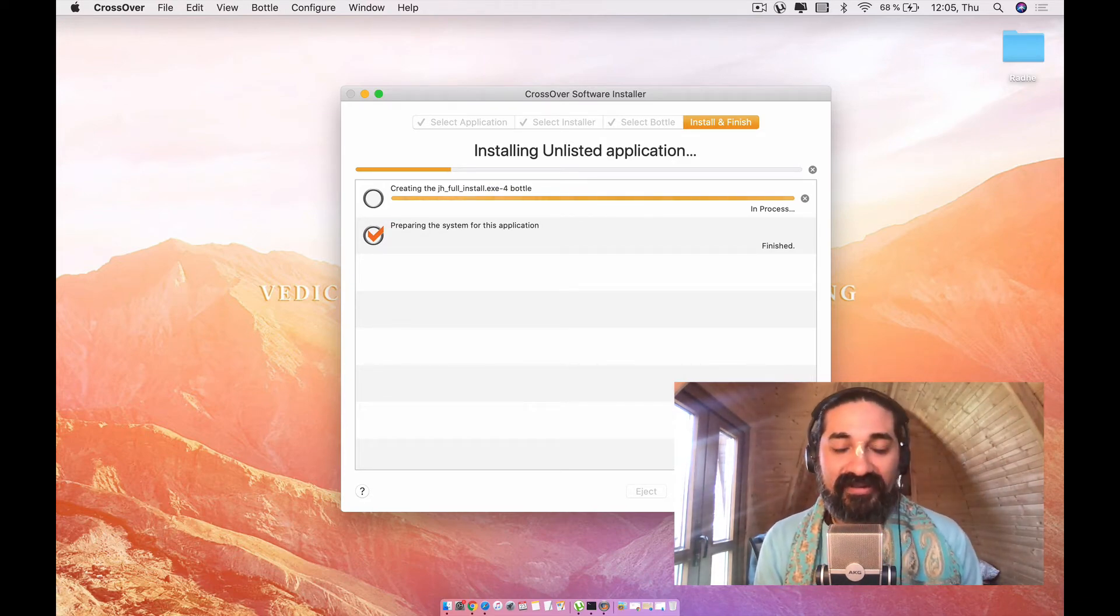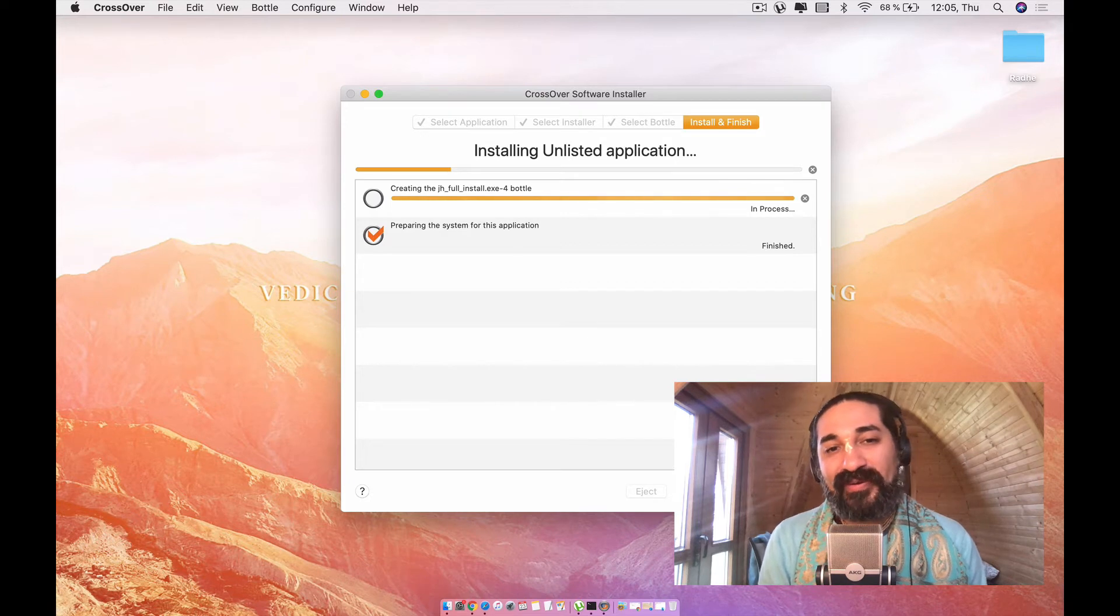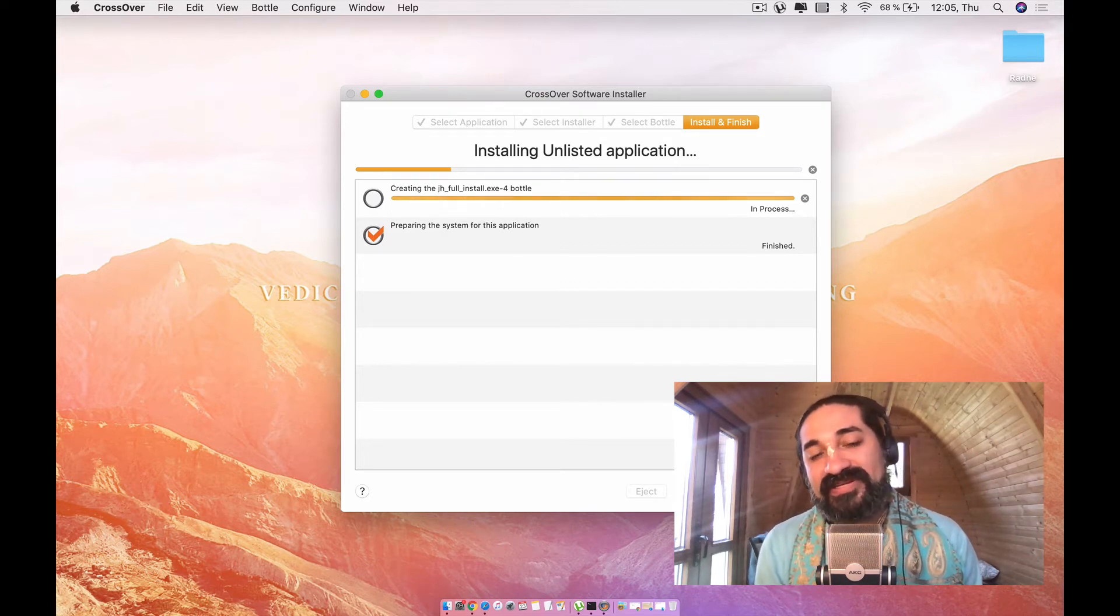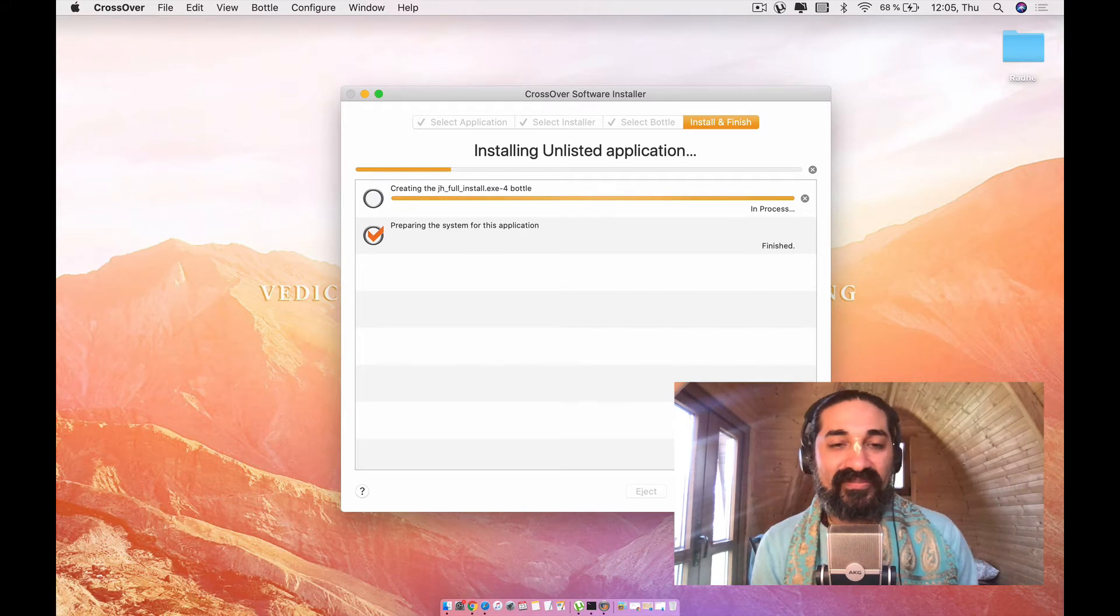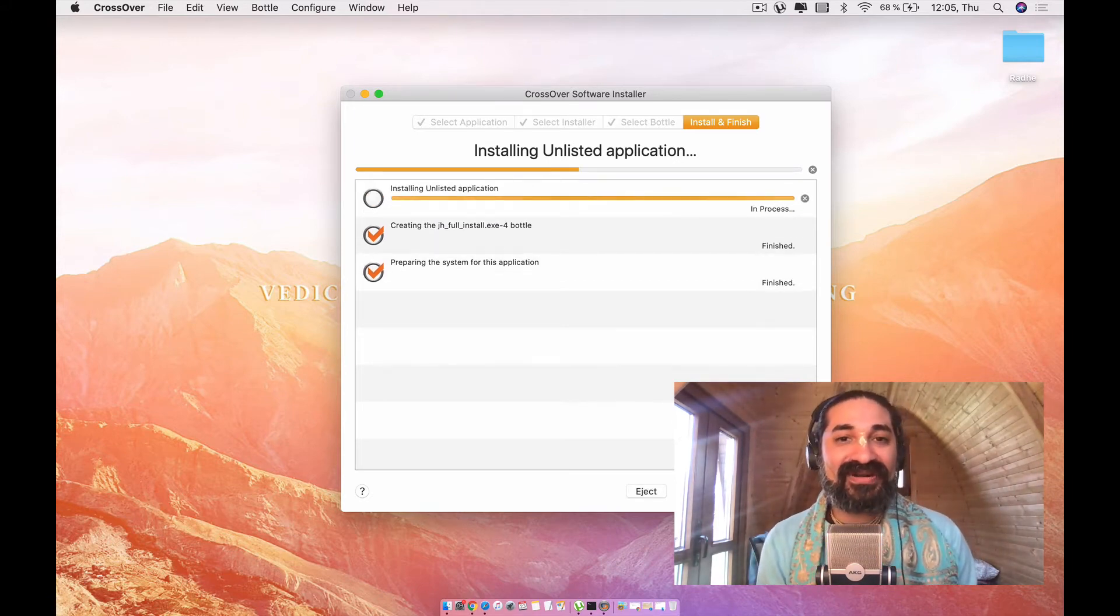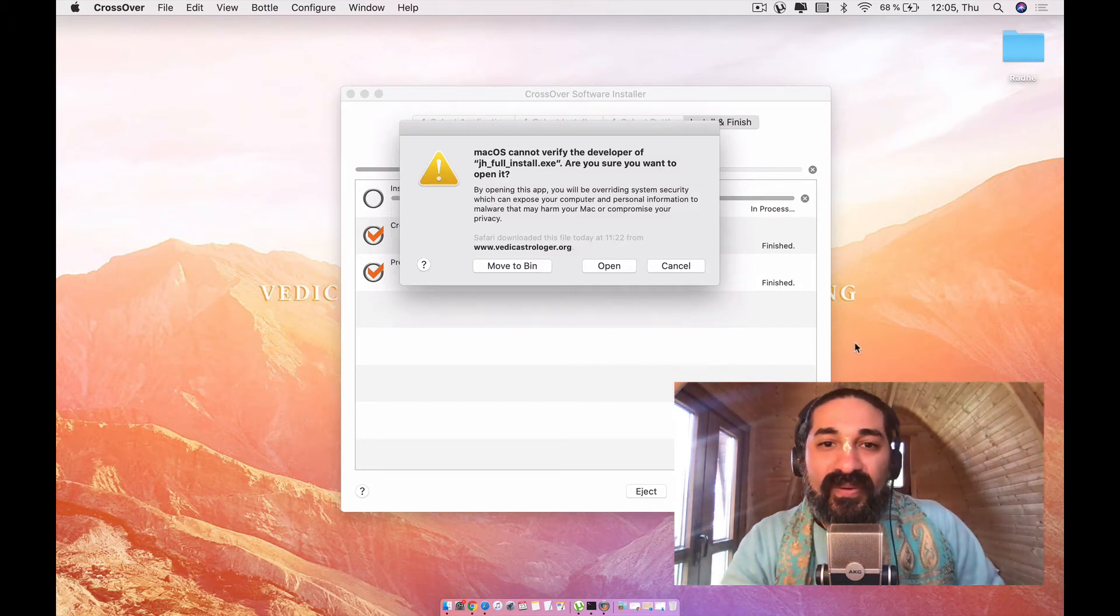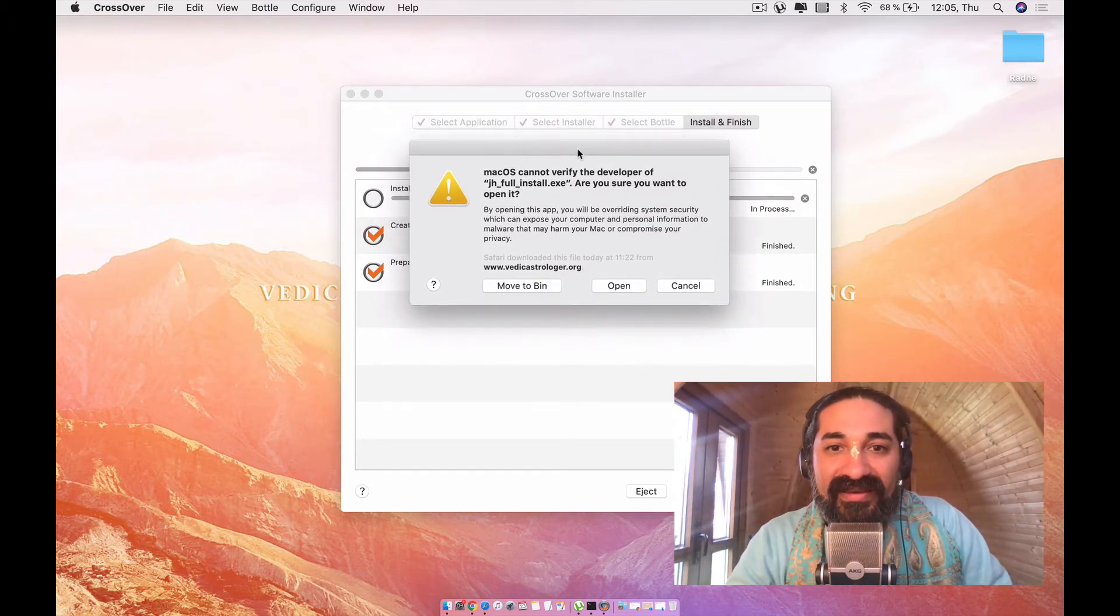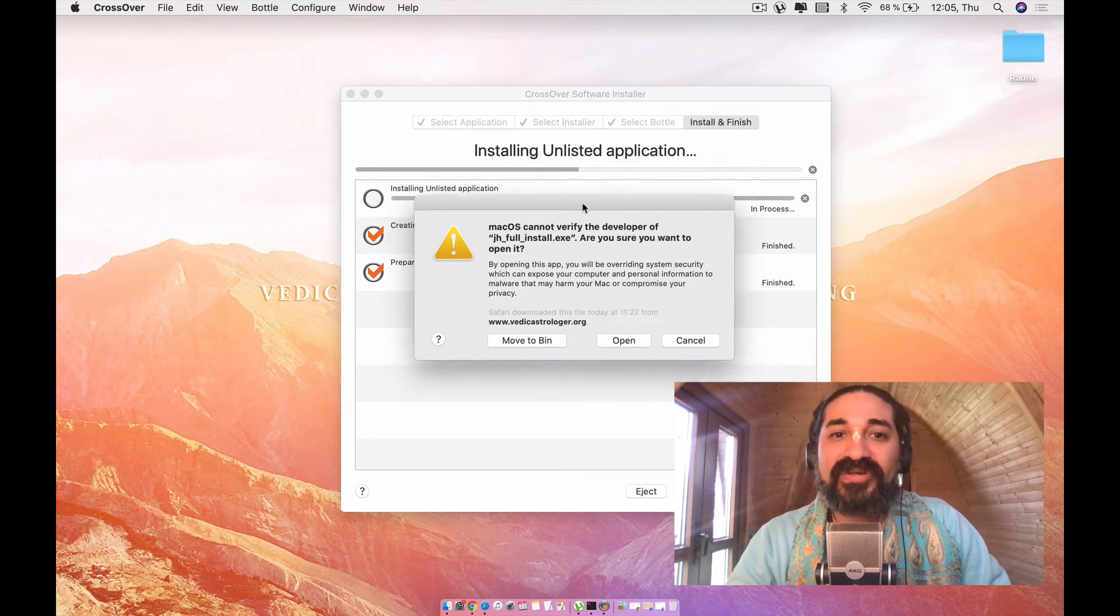Today, as we are recording this, it's the coronavirus time. And I'm very happy to say that today, gladly, the moon is in Aries and in the constellation of Ashvini. So here we're having a verify developer warning.